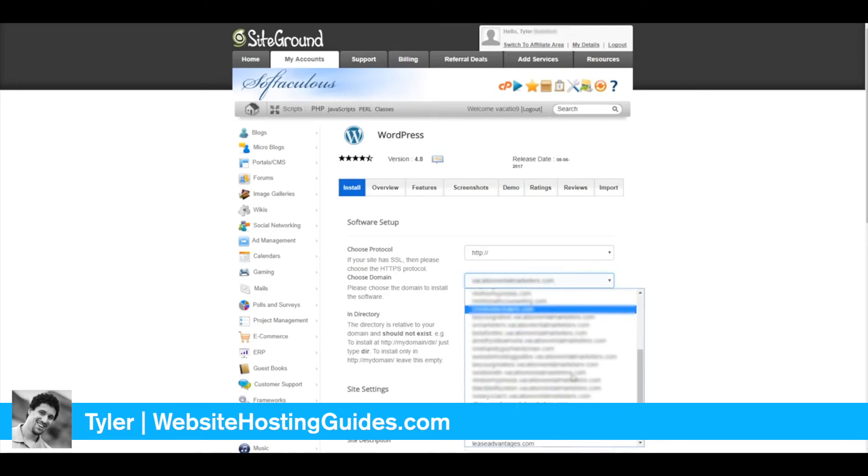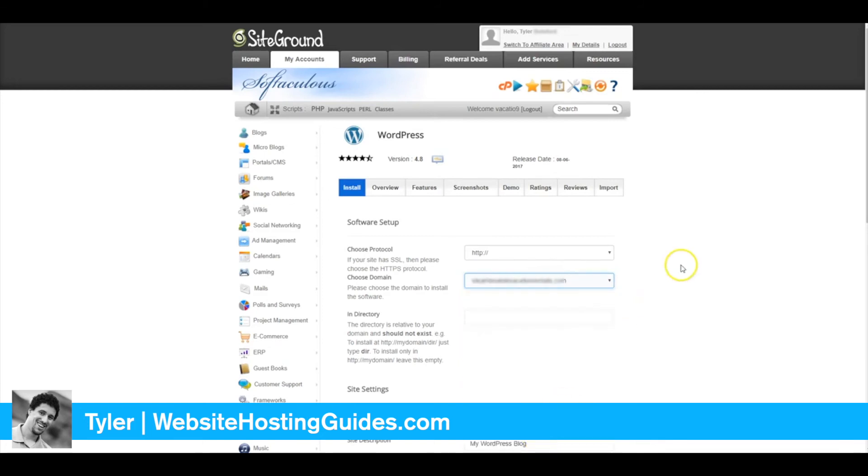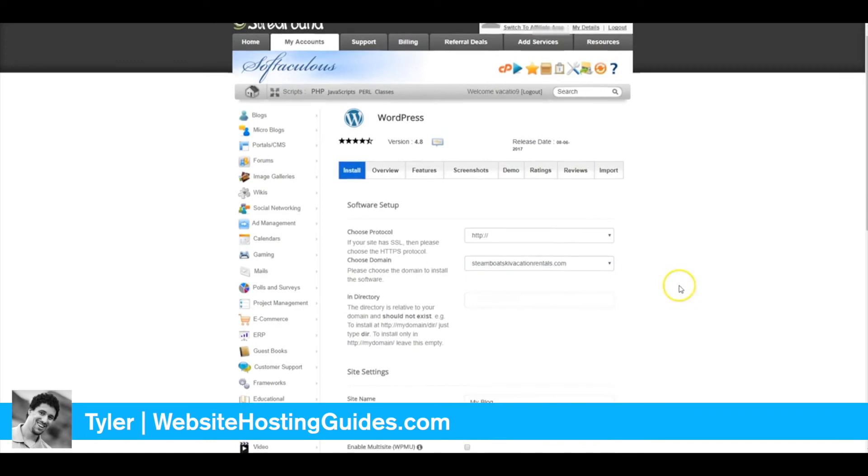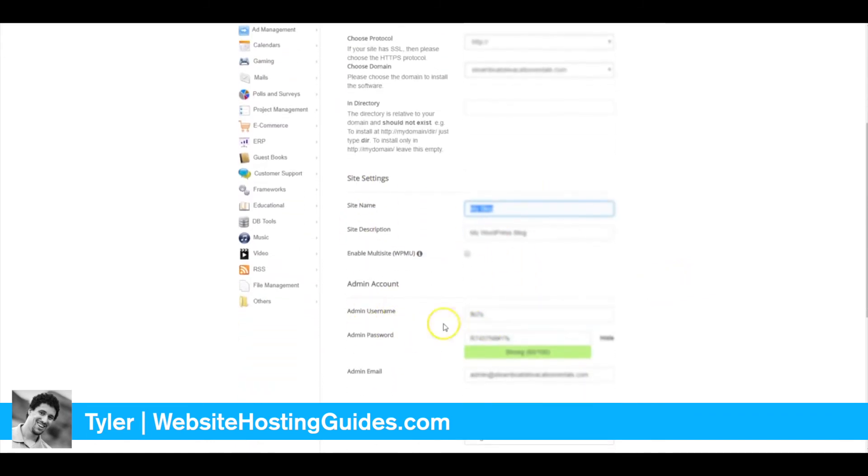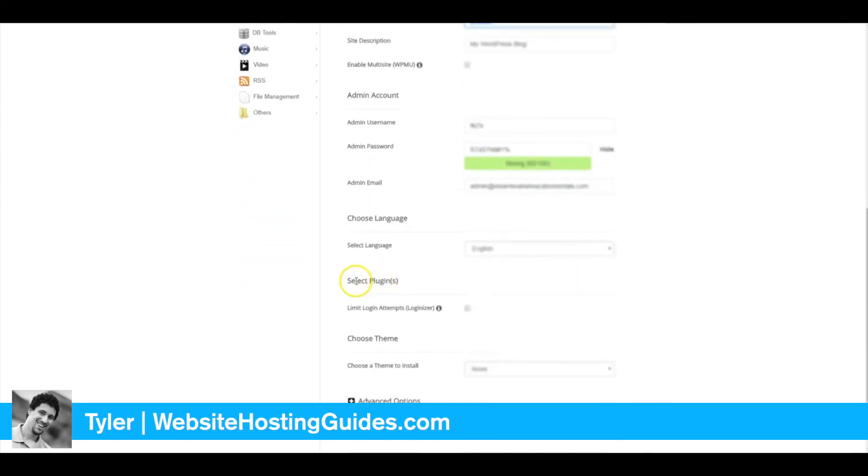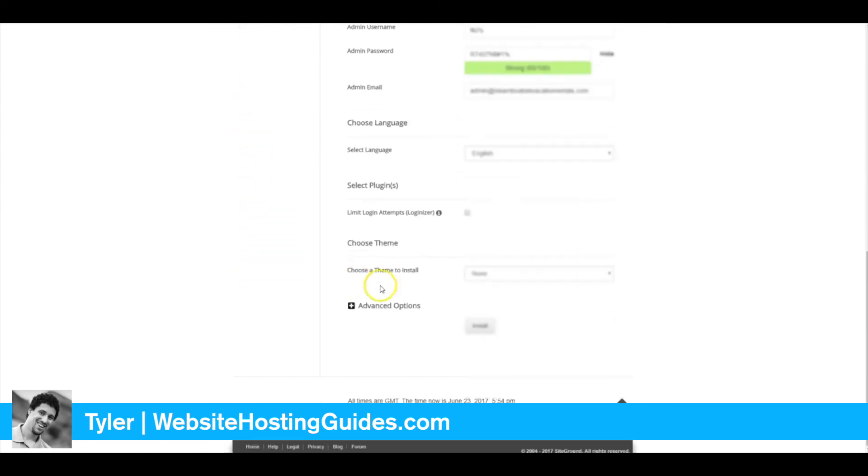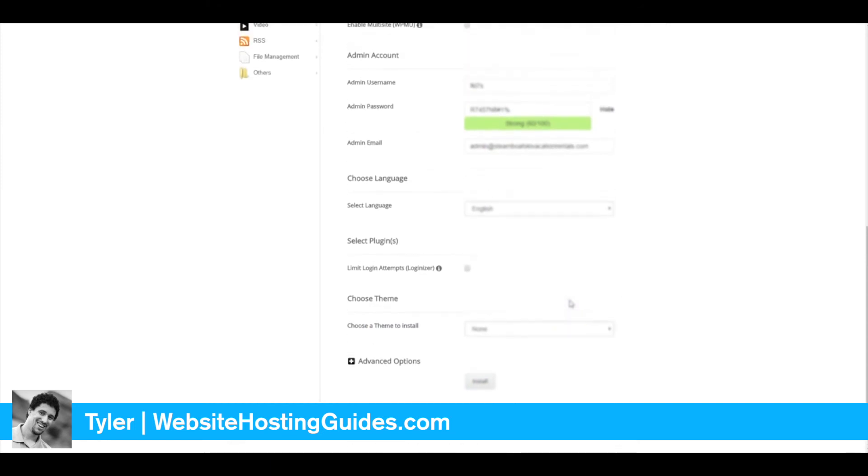Go ahead and fill all this information in. I'm not going to do it here. Fill in your admin username and click Install. After you click Install, everything will be set up.